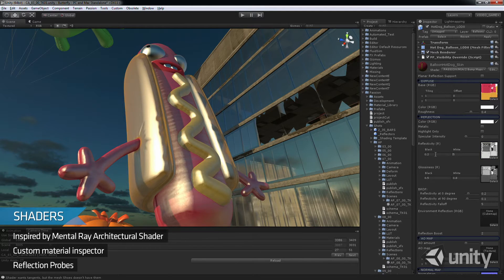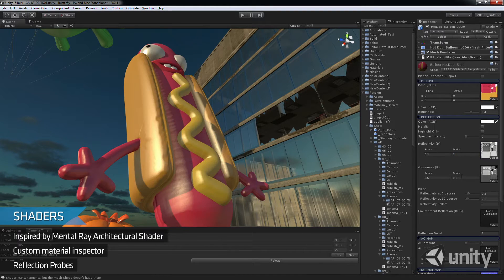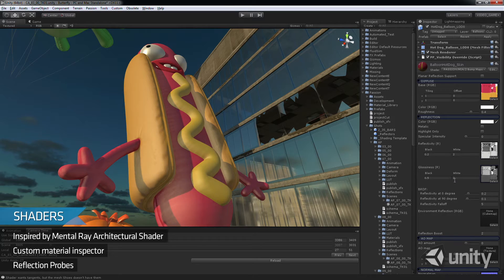We also extended our material inspector, separating shader properties into distinct areas that we could access quickly.